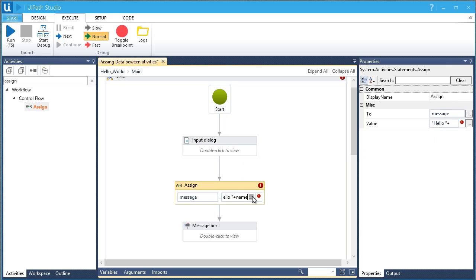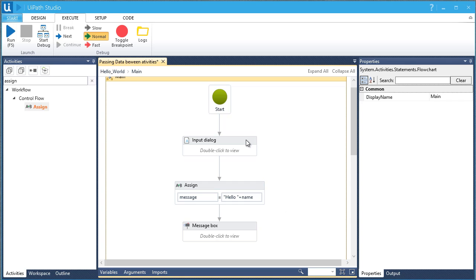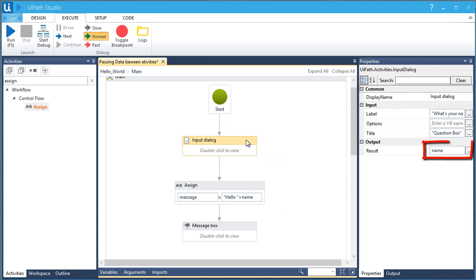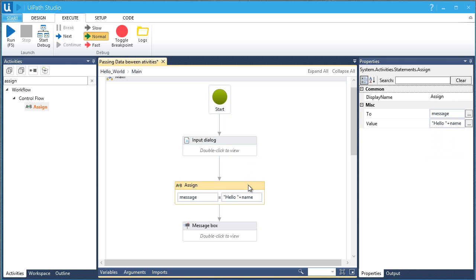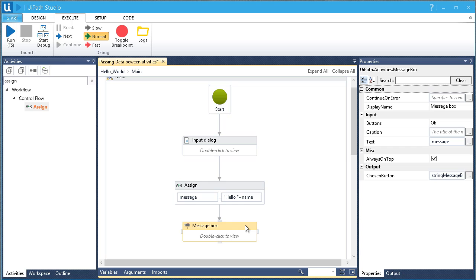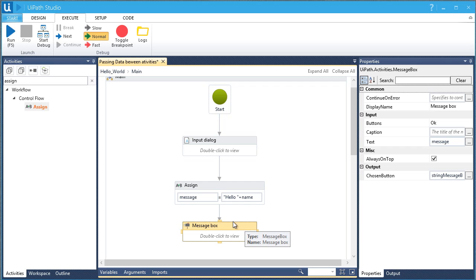Remember, we didn't put quotations on a variable. Let's review what we have done so far. First, our input box has a variable named Name, which will store the data entered by the user. Second, the Assign Activity gives another value to our message box by adding the word 'hello' to it. Lastly, our message box will display the output of the variable named Message. Are you ready? Let's run it.